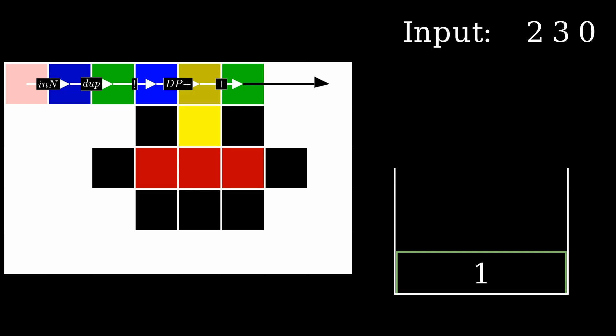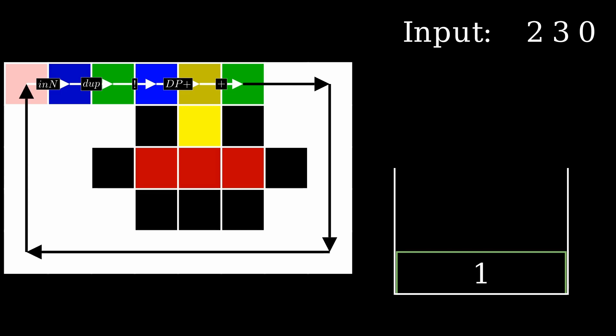The program encounters a white block, which does nothing. Meaning it simply moves on to the next step without performing any action. When the program reaches the edge of the image, it turns 90 degrees and loops back to the start of the program.